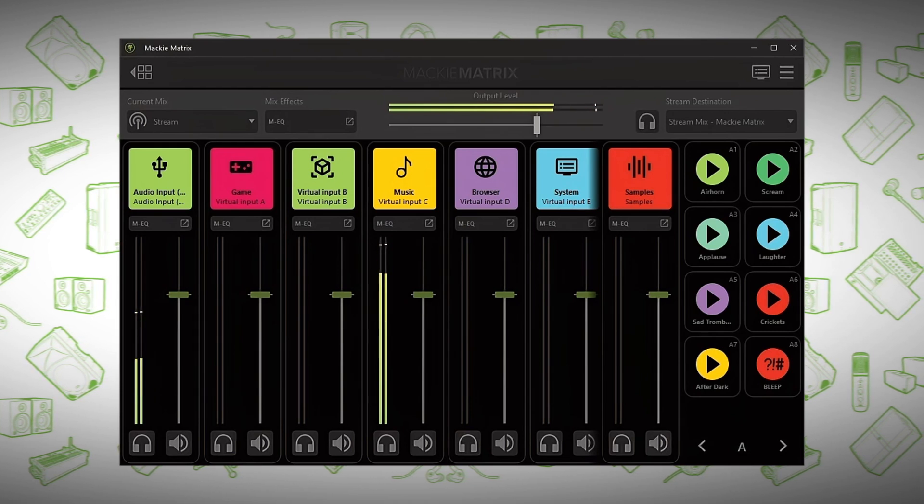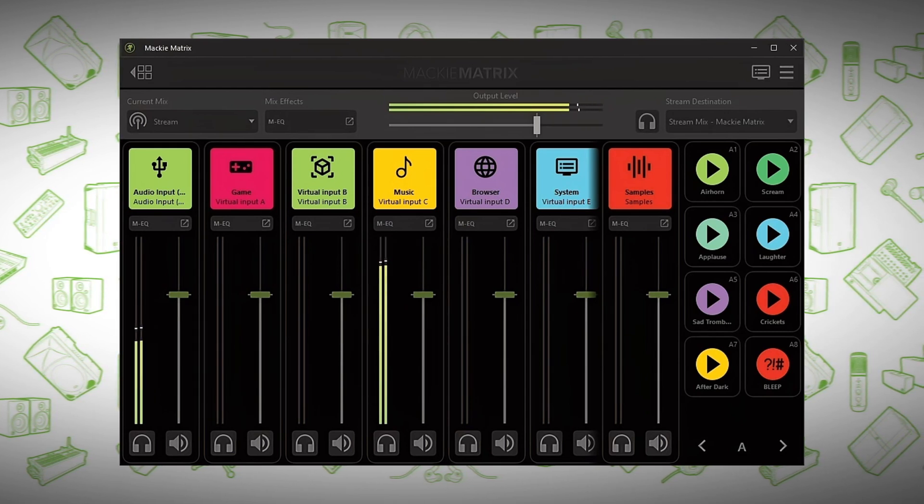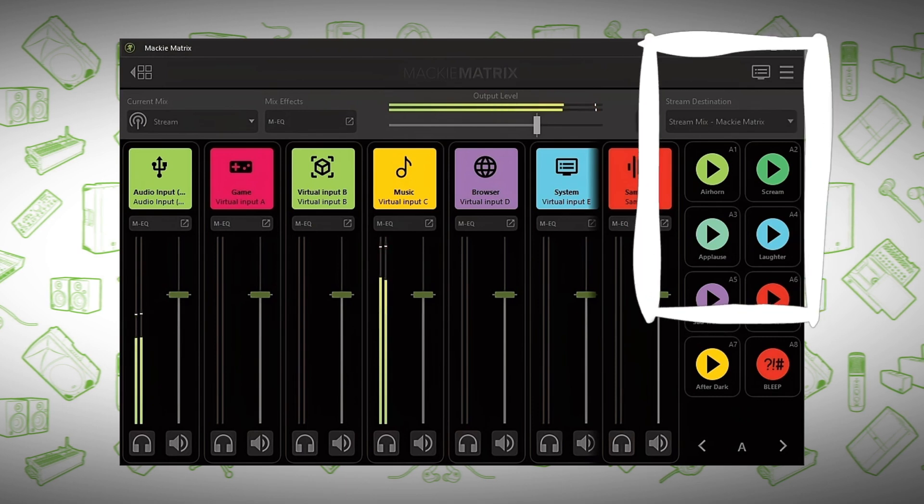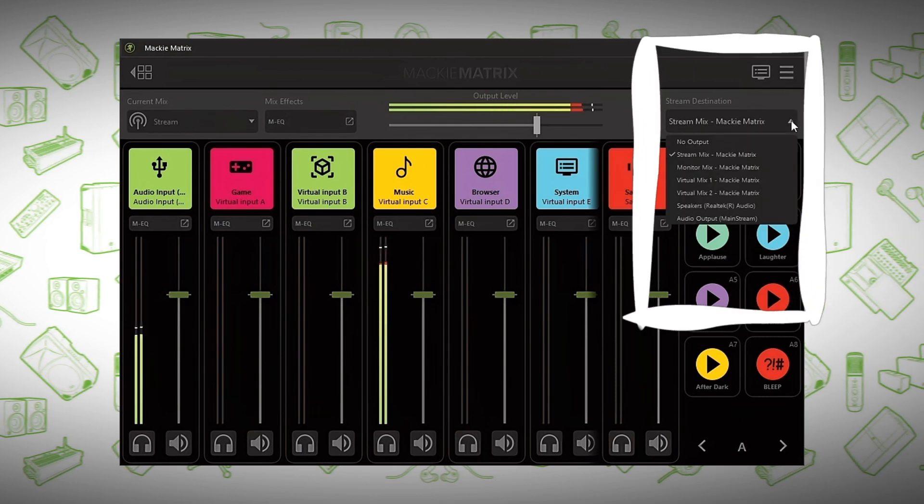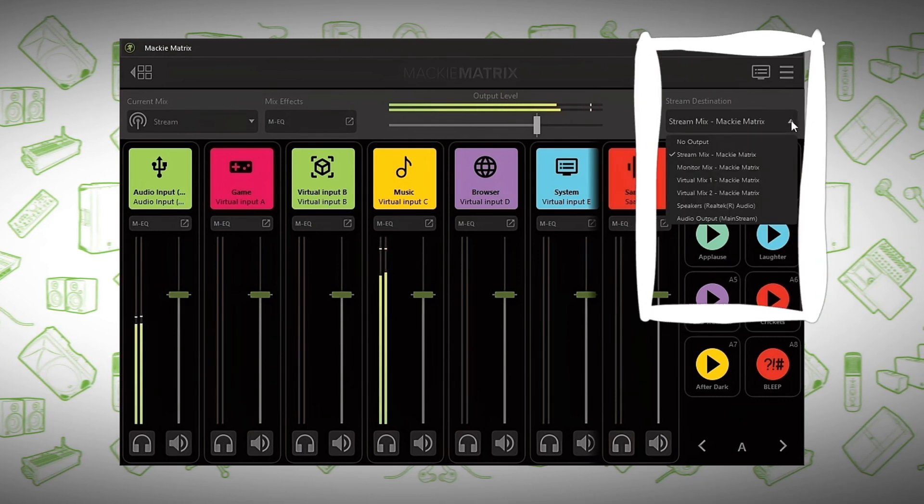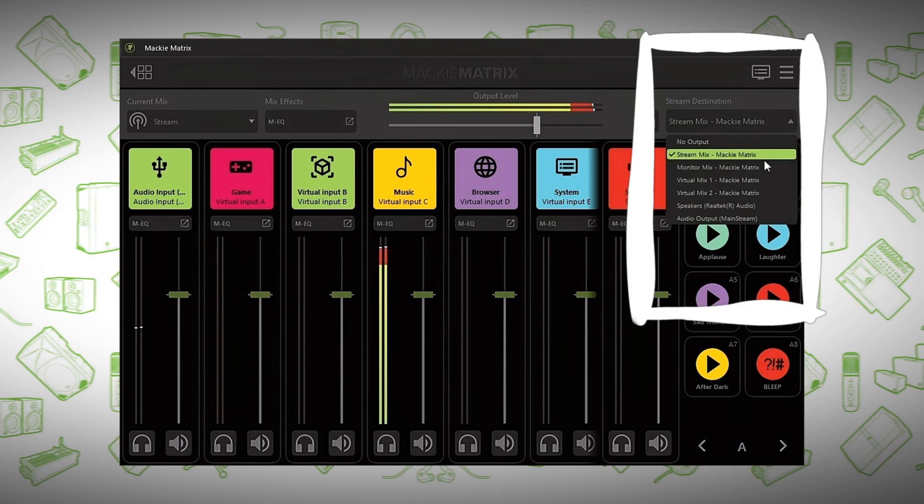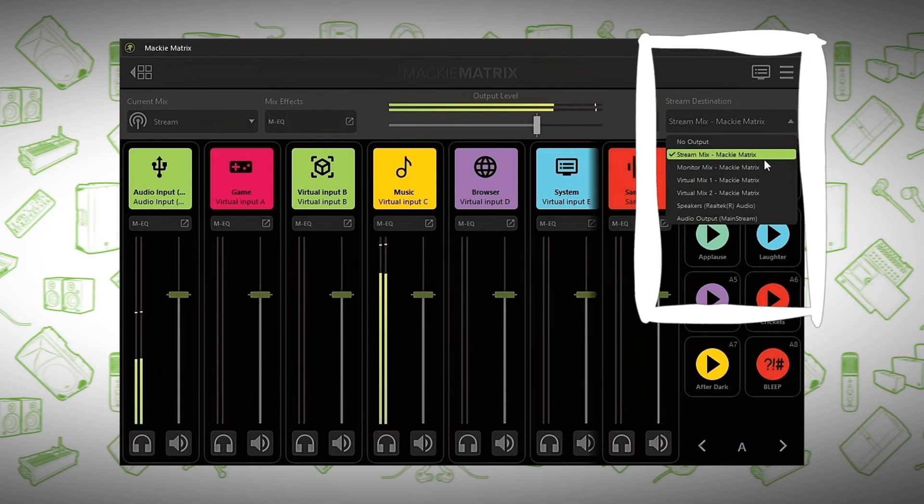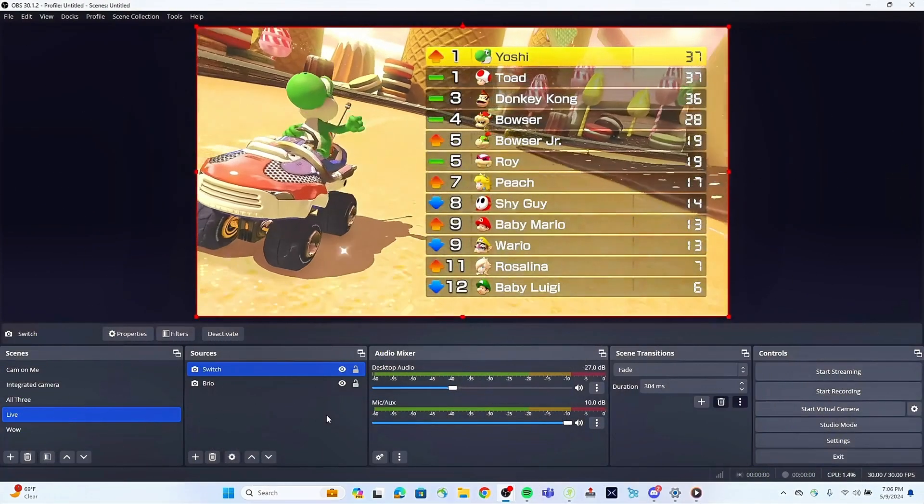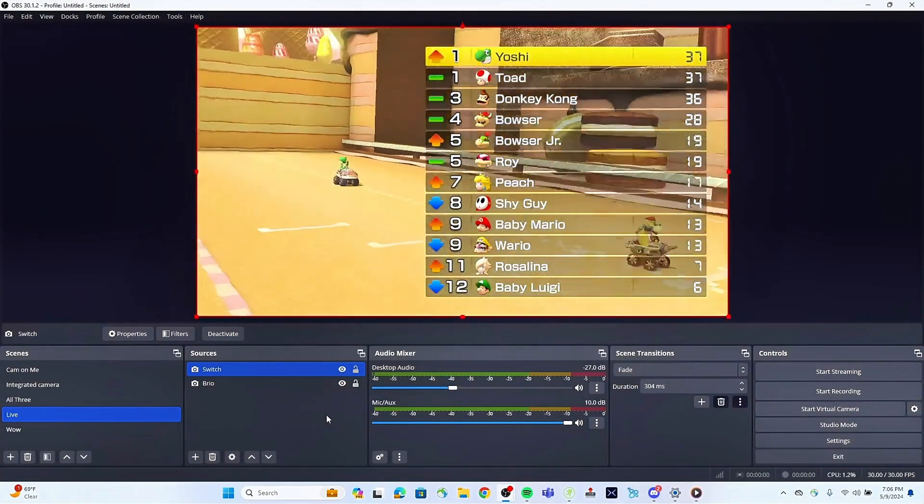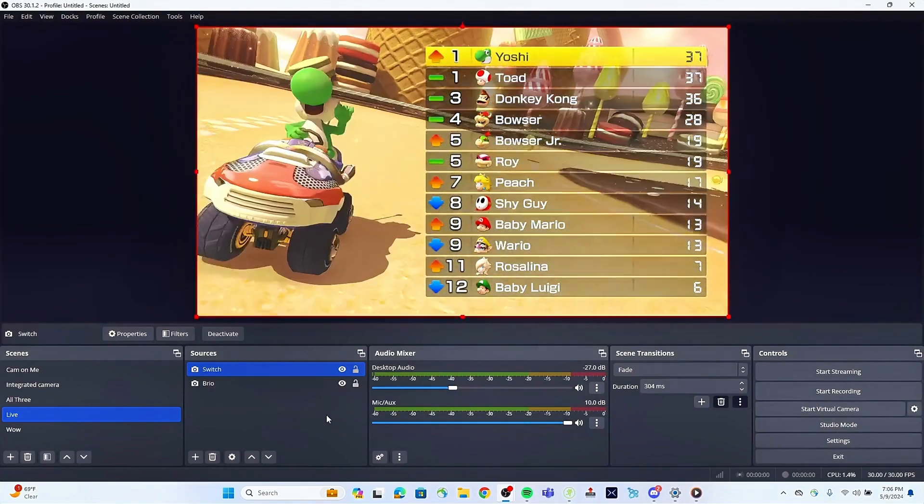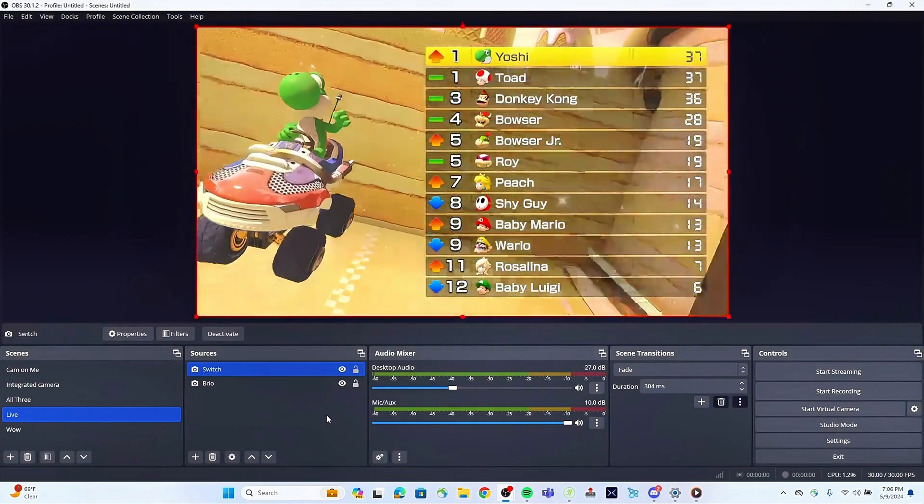Now that we have audio coming into the mixer, let's first assign our Stream Mix to an output. At default, the Stream Mix is assigned to the Stream Mix Virtual Output. Let's keep it that way for this example. We have four virtual mix outputs dedicated to each mix that you can use for sending a mix to another destination, like OBS.